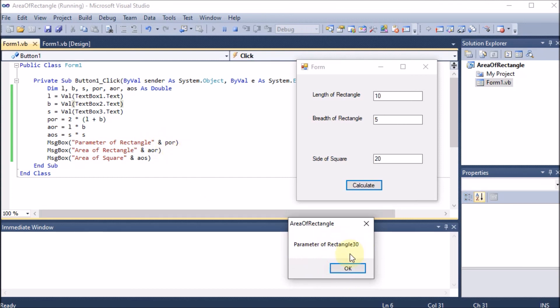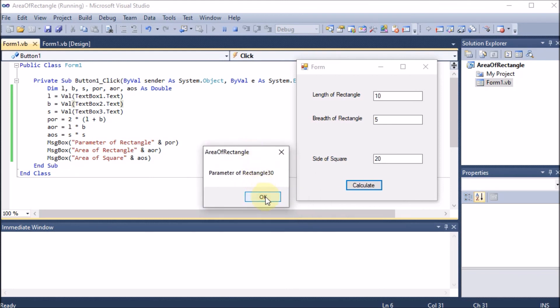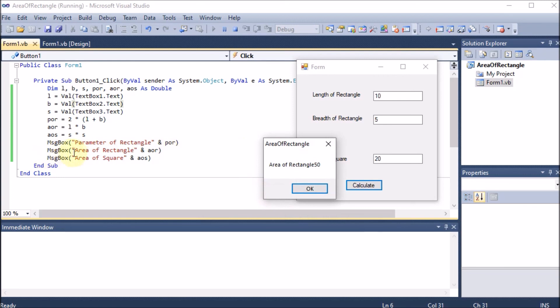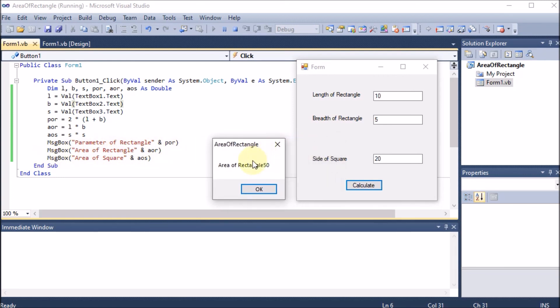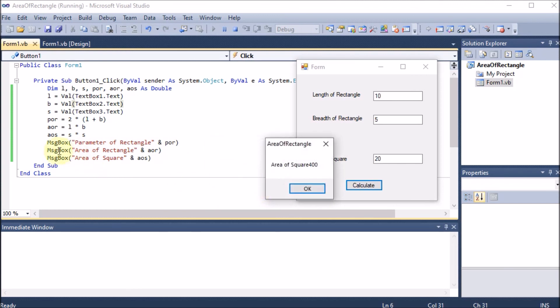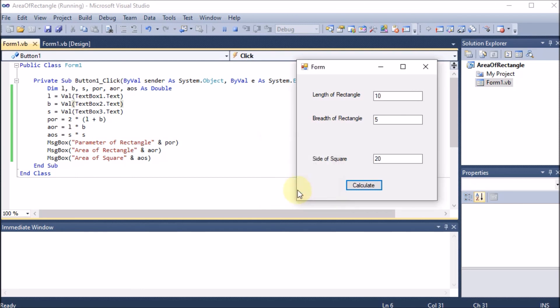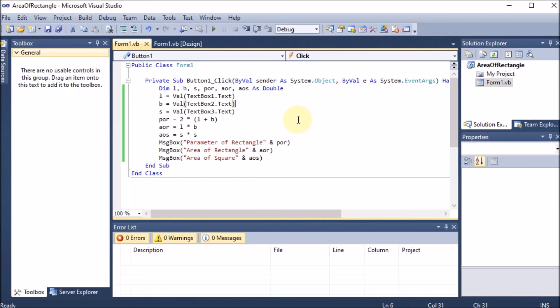The program waits at the first message box until we press OK, then moves to the next line showing 'Area of Rectangle'. After pressing OK again, it displays 'Area of Square: 400'. Pressing OK closes the last box. This is how we can build the program and show output using the message box.